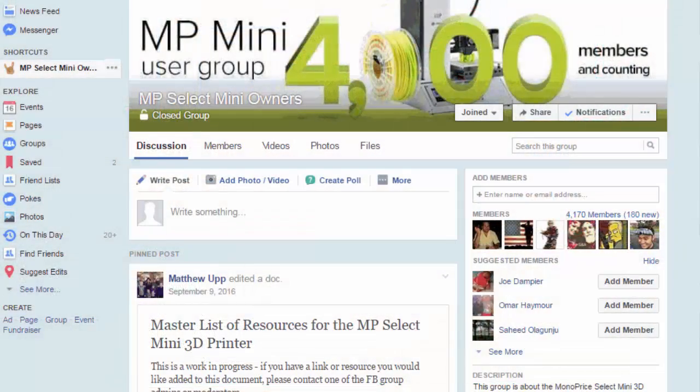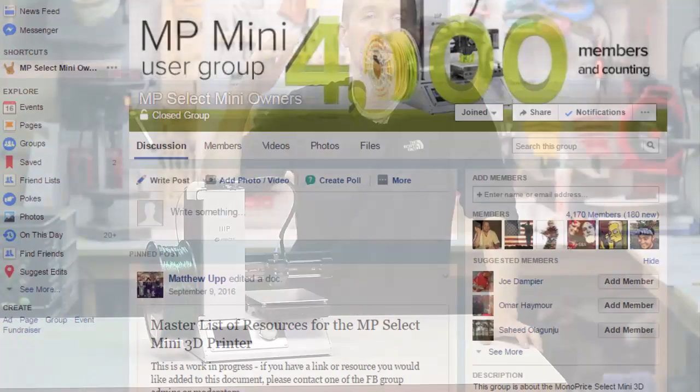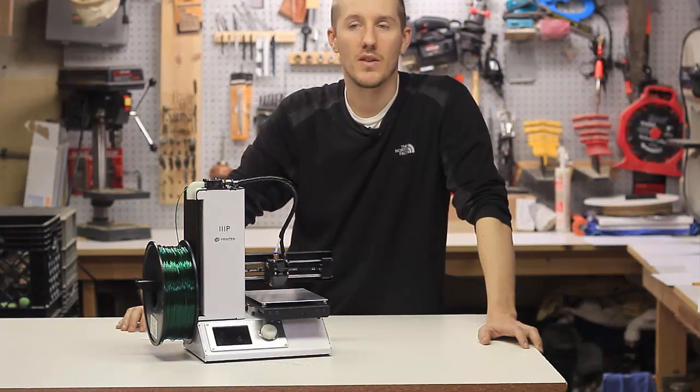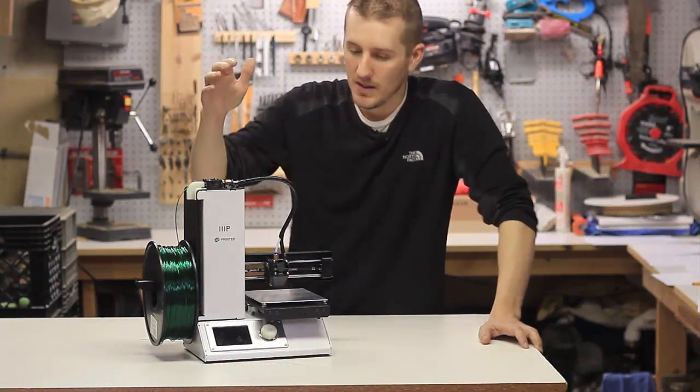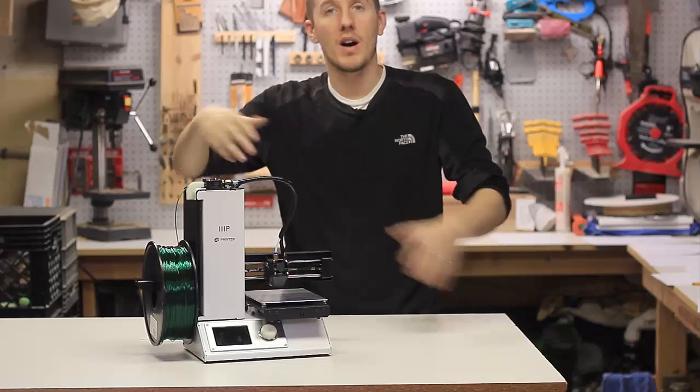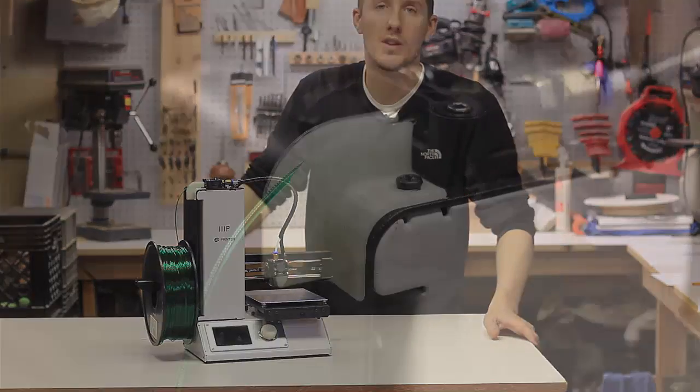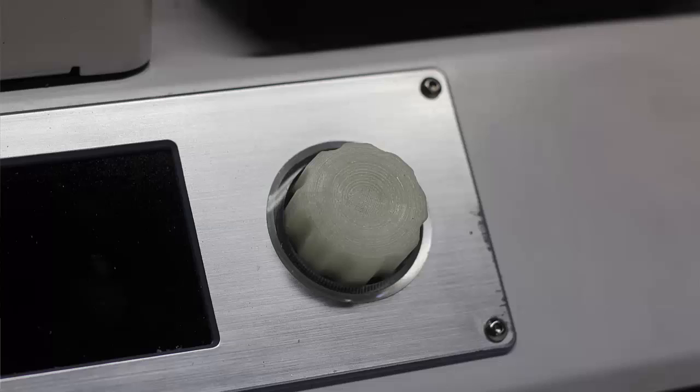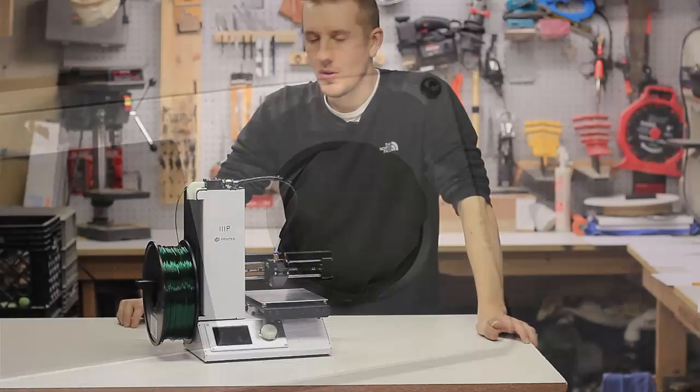With something that's popular, you know you're going to have lots of answers out there and different parts you can print. There's hundreds of parts you can print to make this printer better or add on to it and things like that.